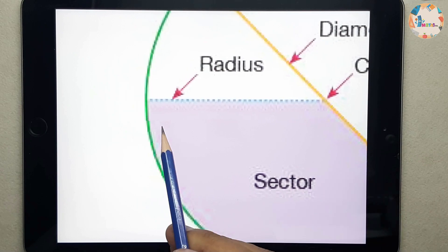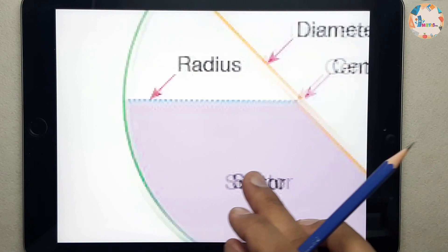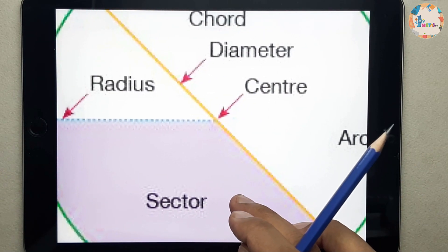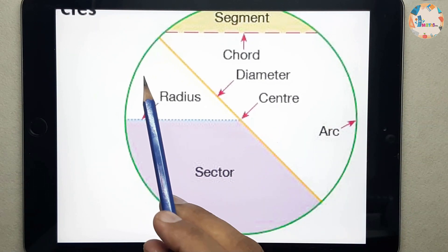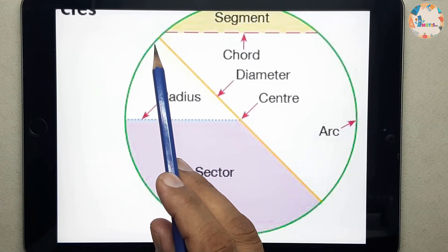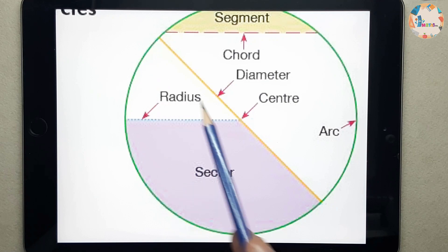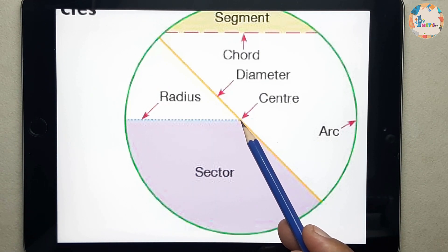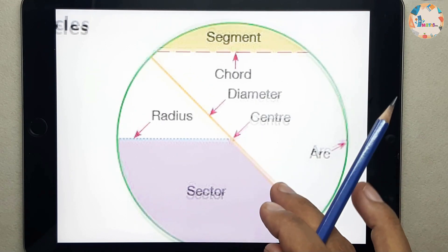The radius is any point from the circumference up to the center of the circle. The diameter is basically the greatest line from one point of the circumference to the other point, and it must pass through the center. Or you can say it's a chord.